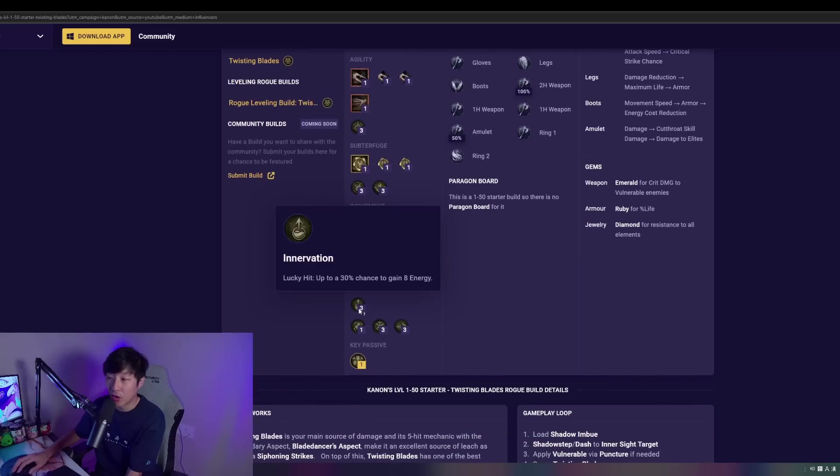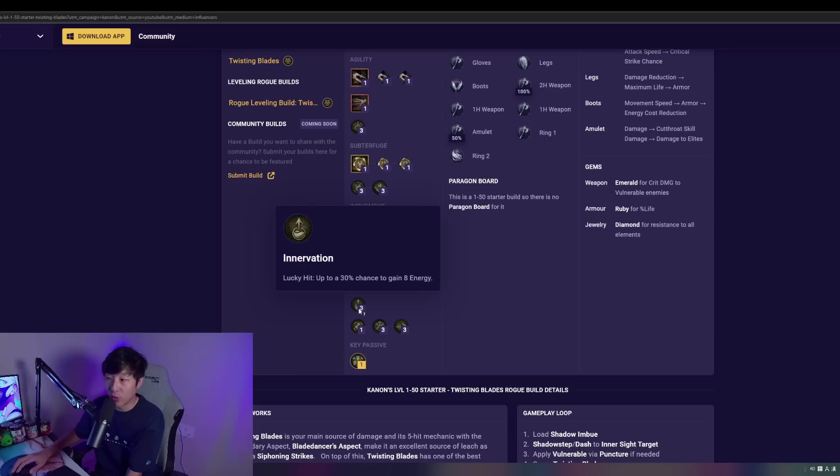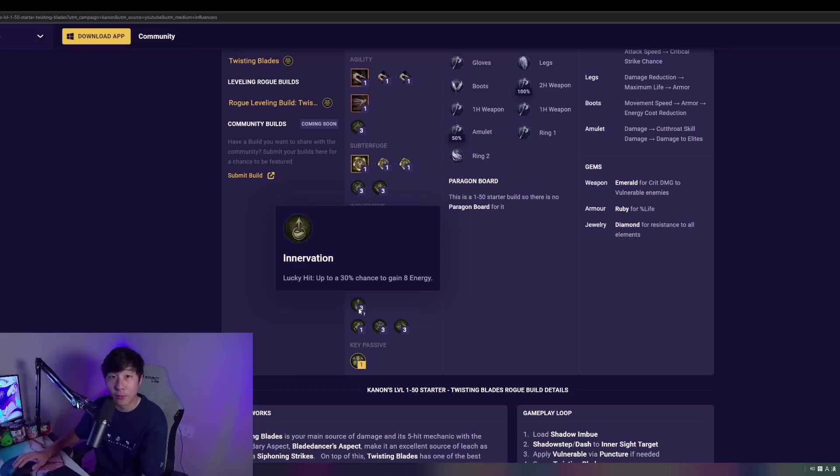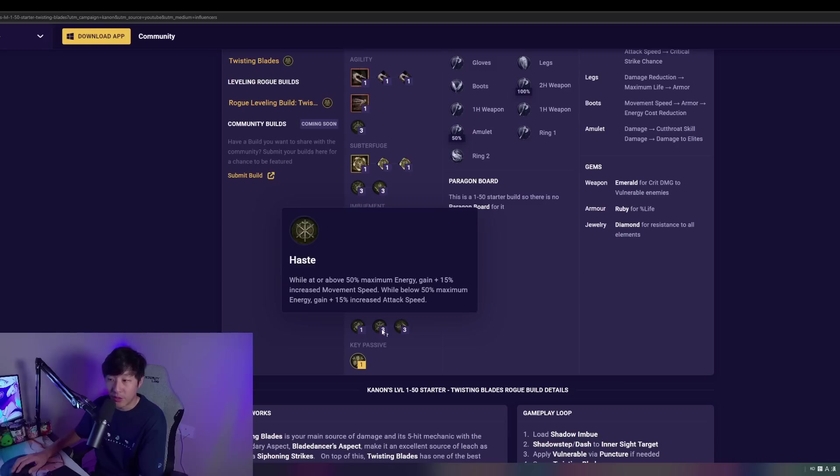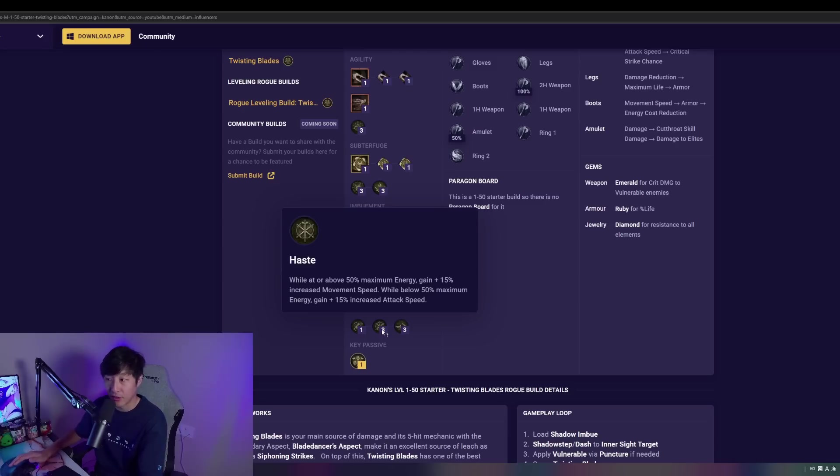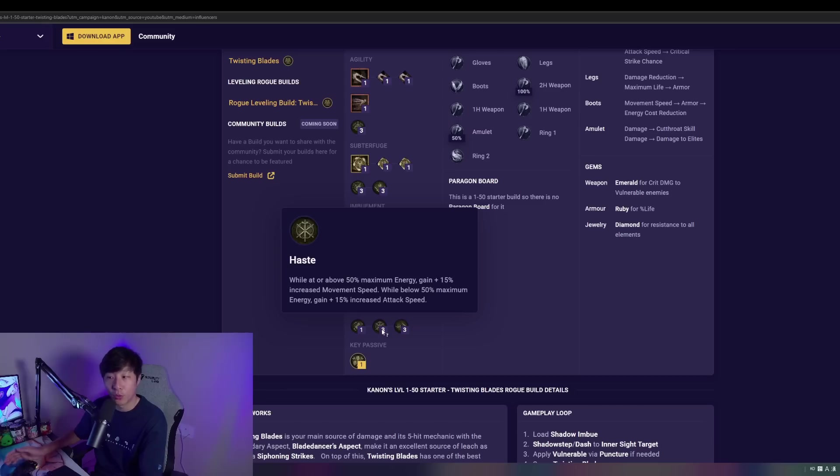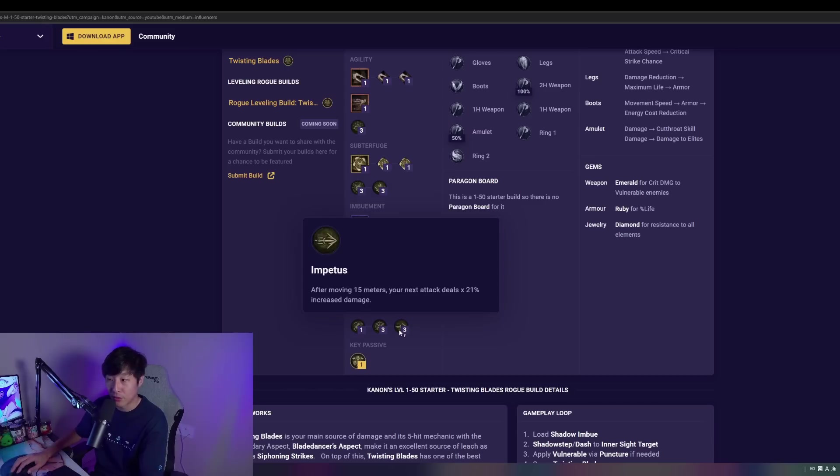Down to the ultimate skill cluster. We're just going to be taking passives here. And we are going to be taking Innervation, which gives us some nice energy back. Because remember, we have very good lucky hit rates with Twisting Blades. We're taking Adrenaline Rush here, 5% increase regen, energy regen. We're going to be taking Haste. This is going to give us additional movement speed, which is super good for that early game. And we're going to get some nice attack speed also when we're below 50% maximum energy.